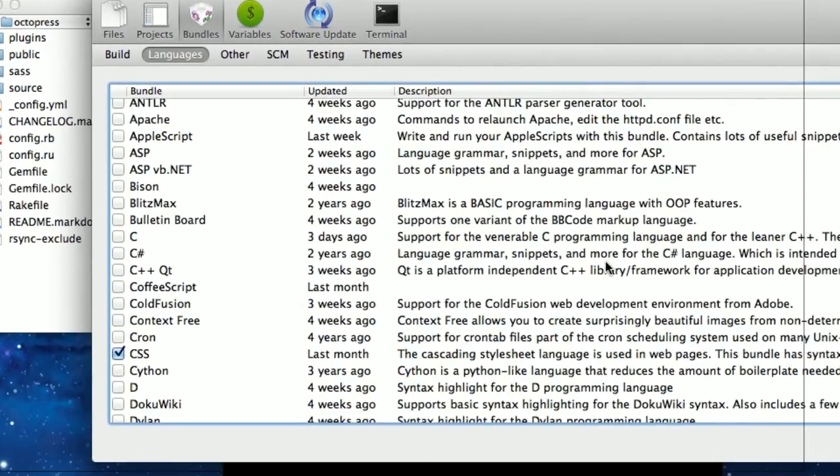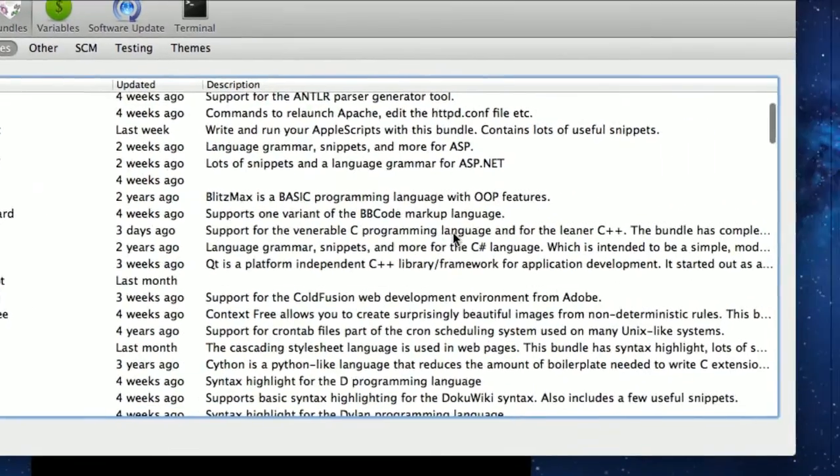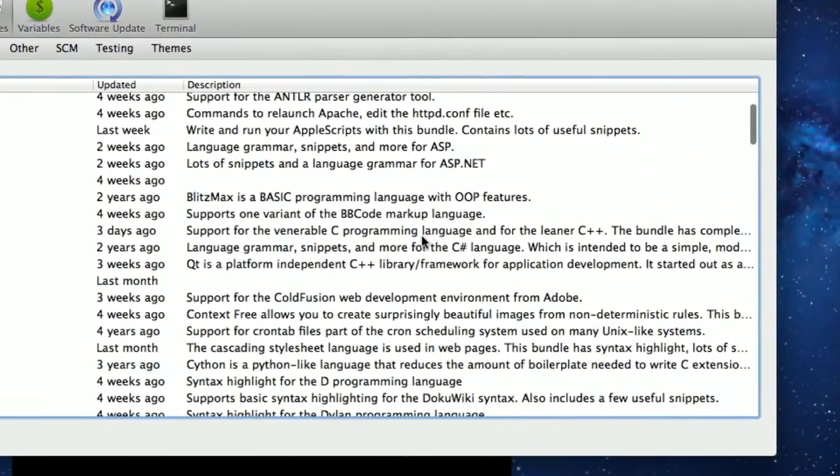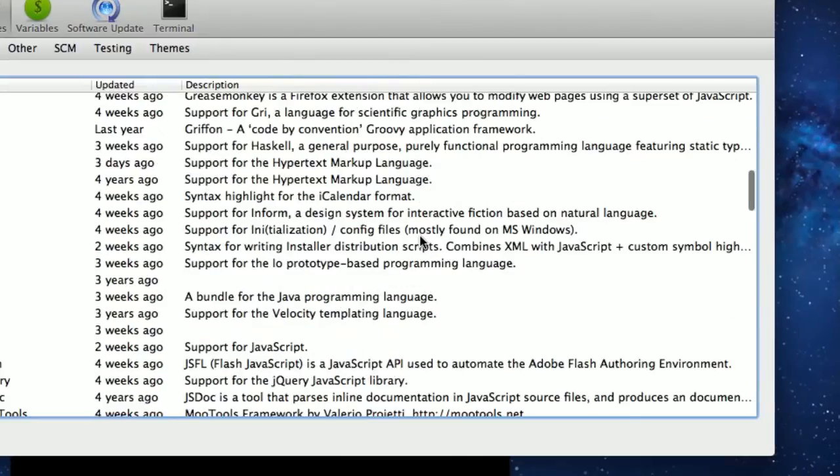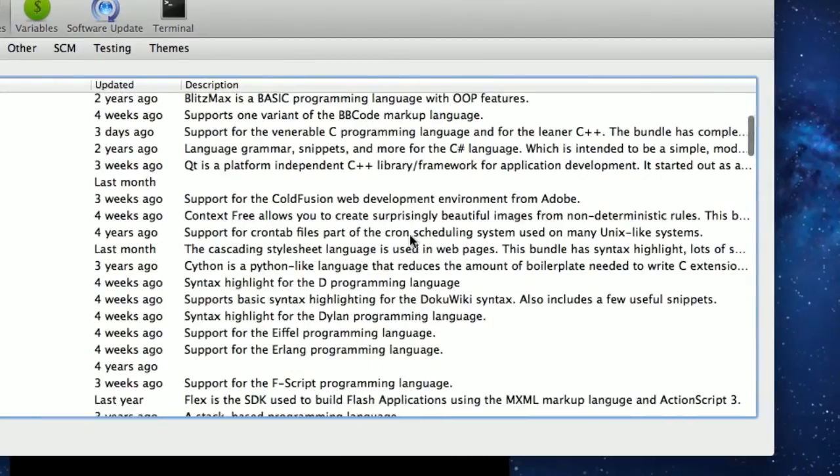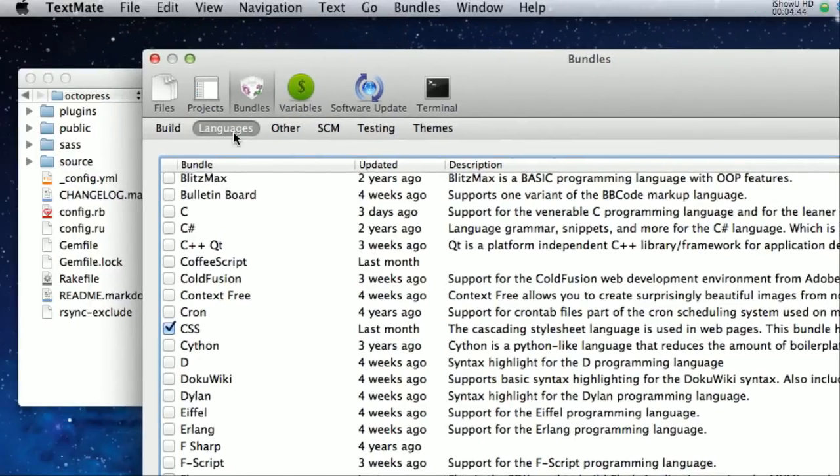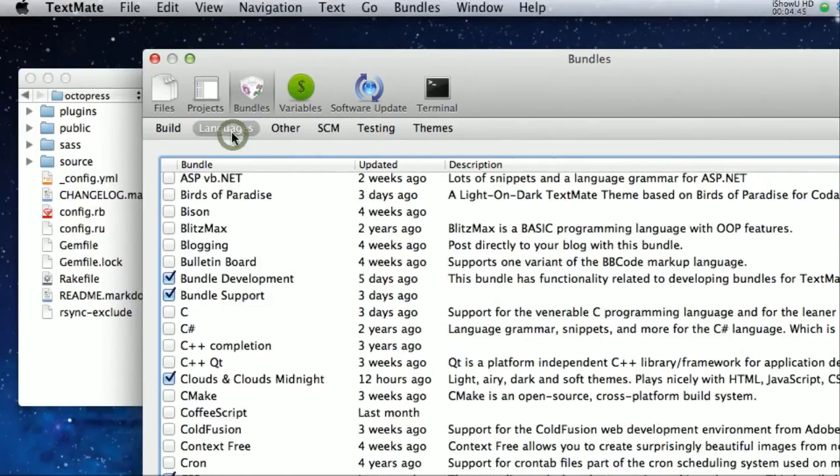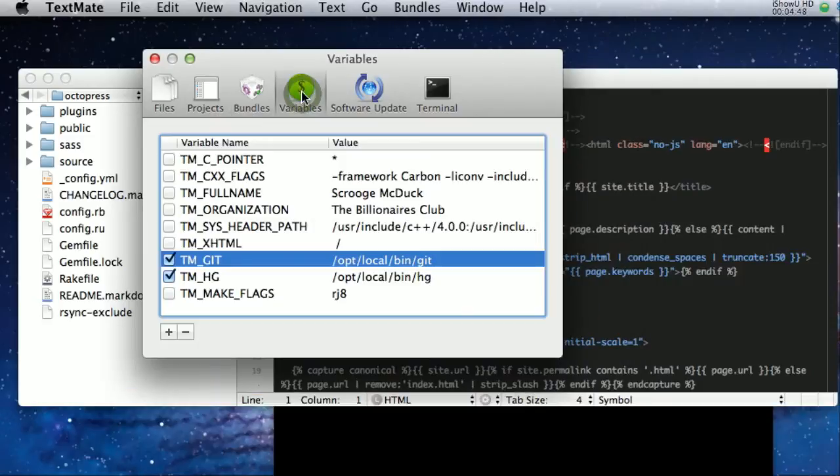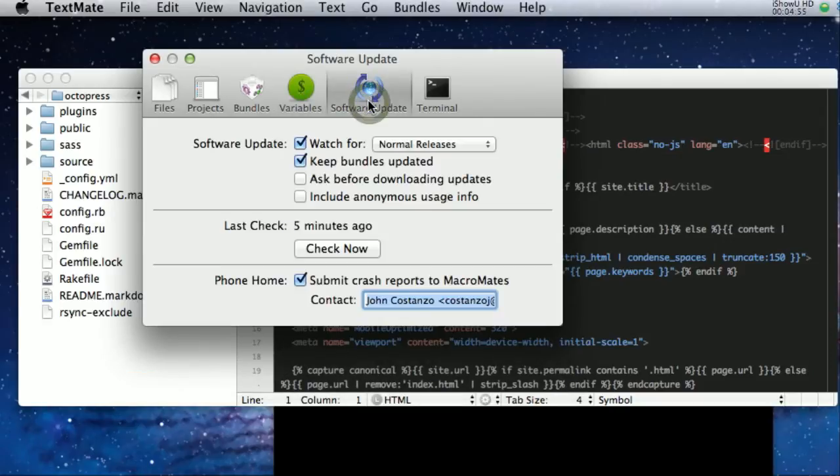And it supports the scroll, you've got the scroll bar working very well online. Variables, just like in TextMate 1, you can set up variables. Variables, software update.